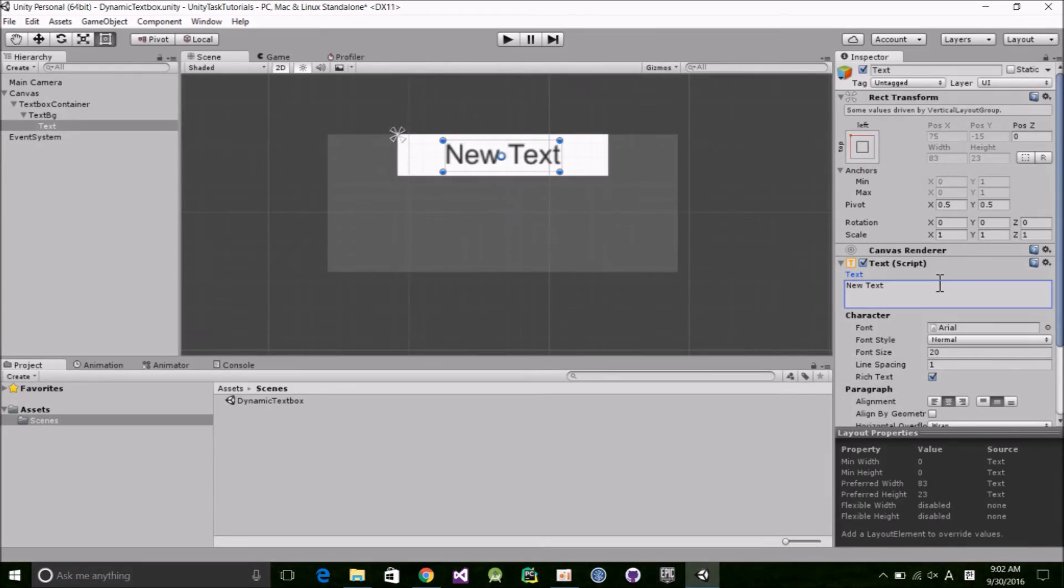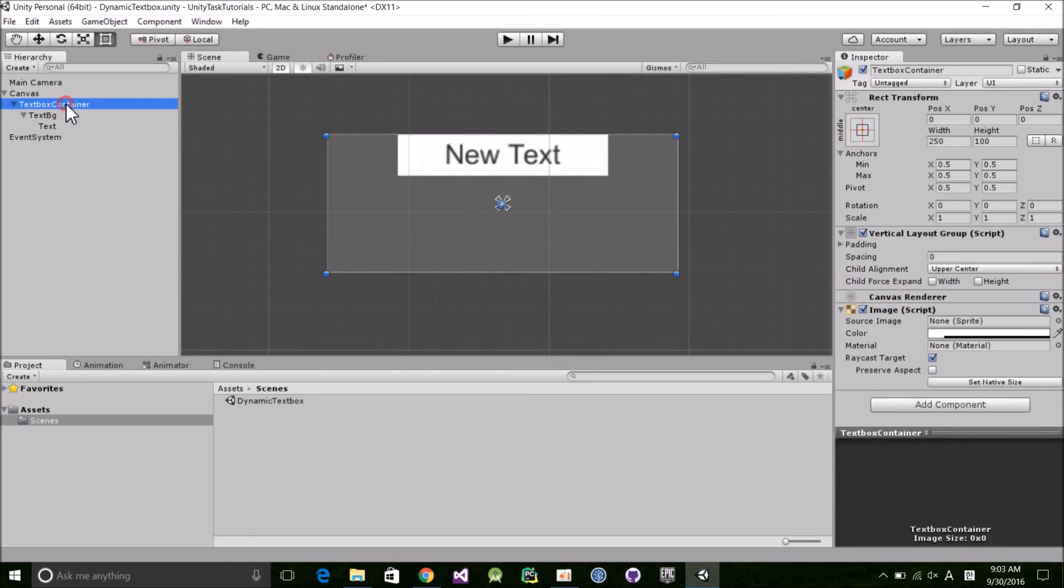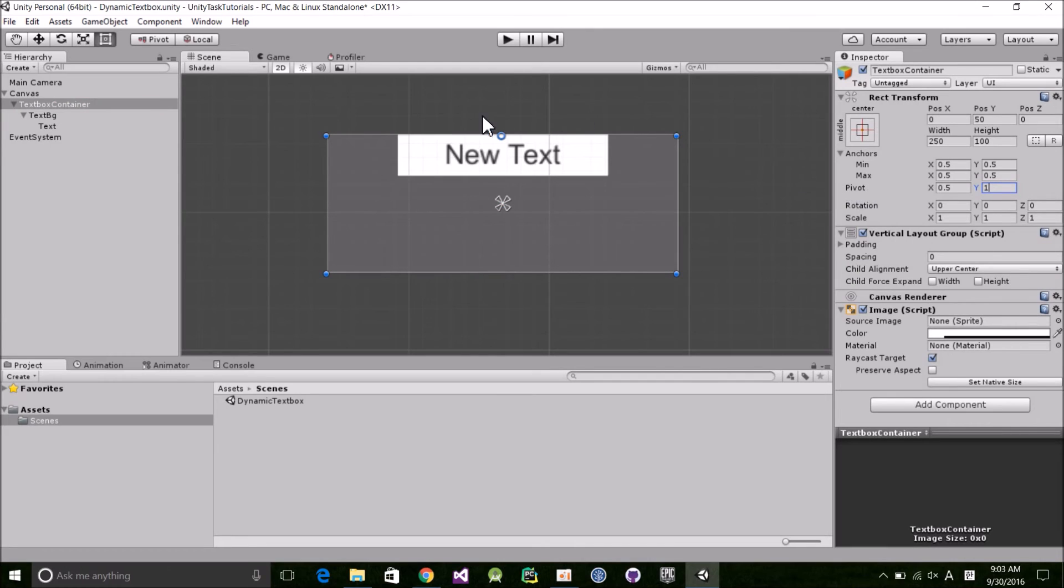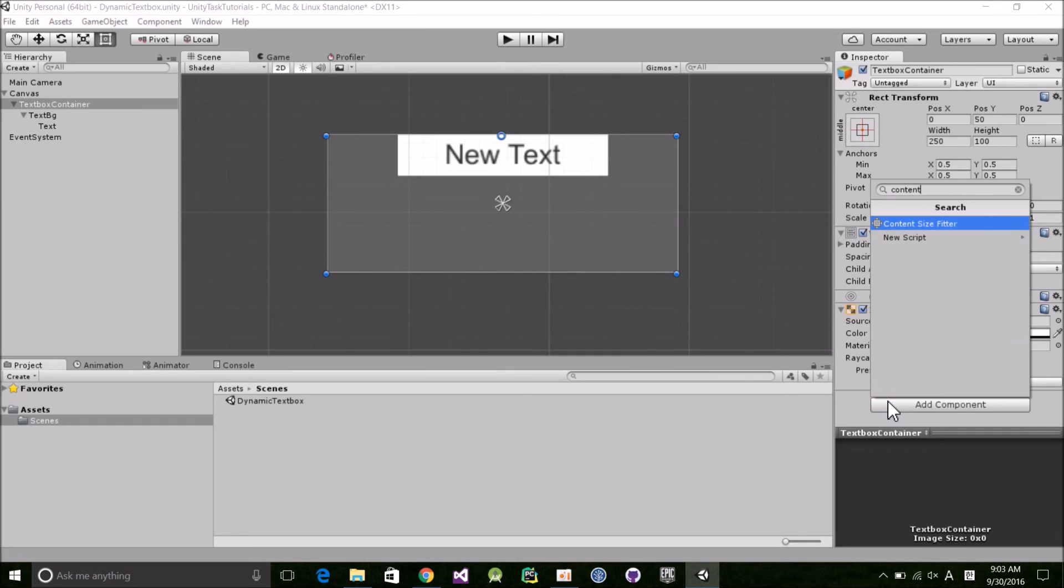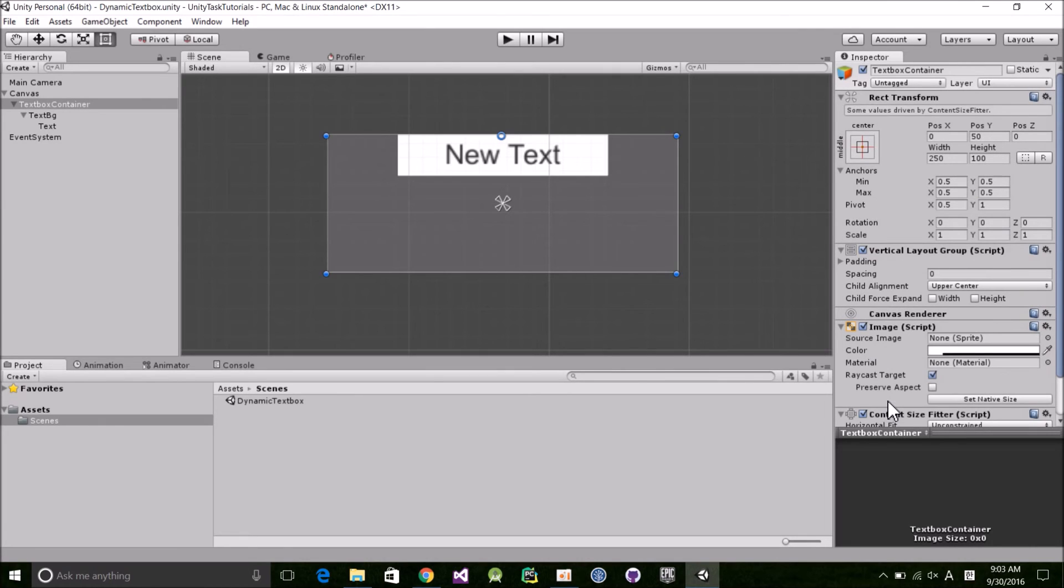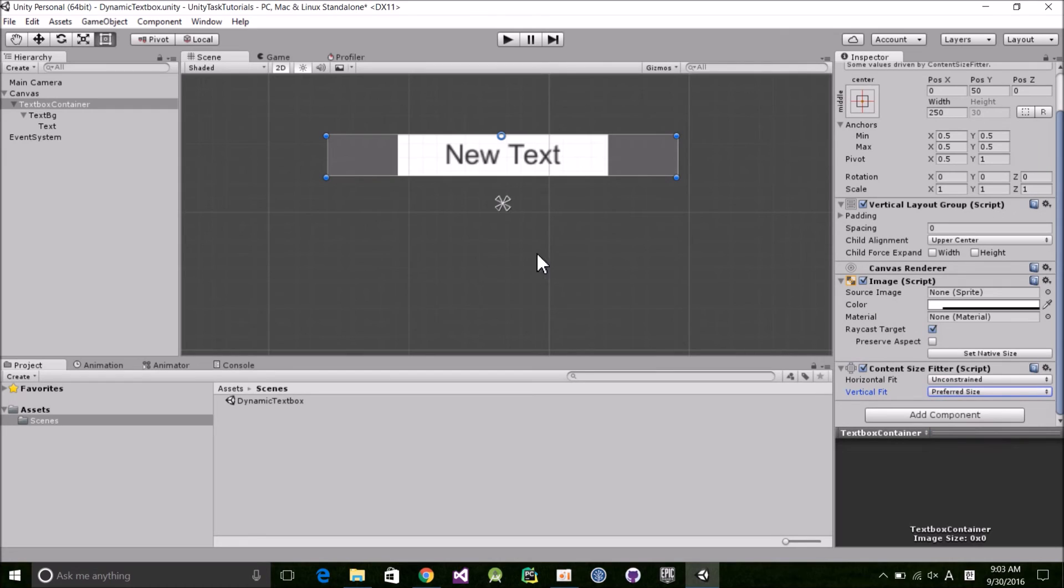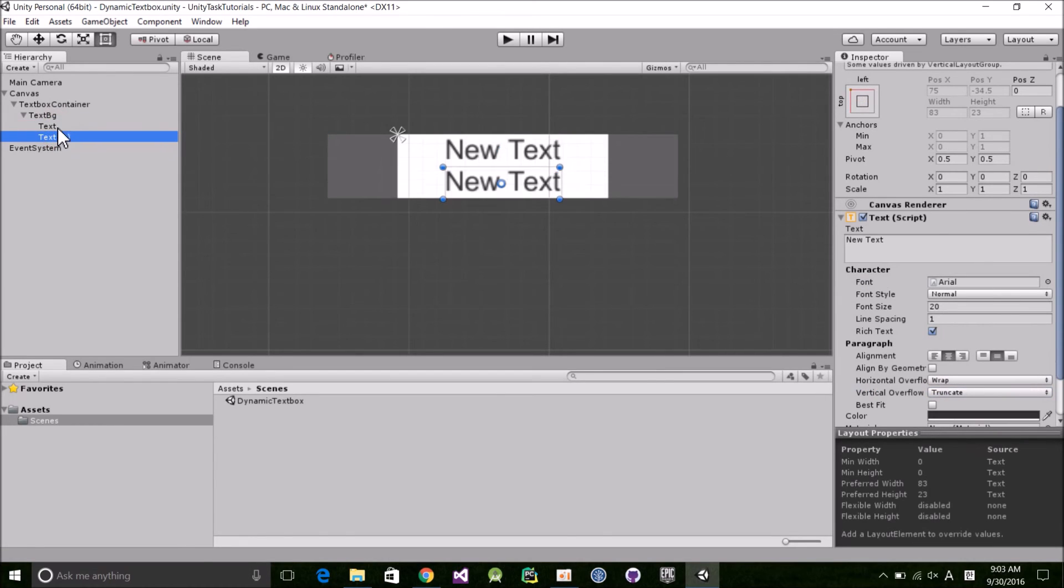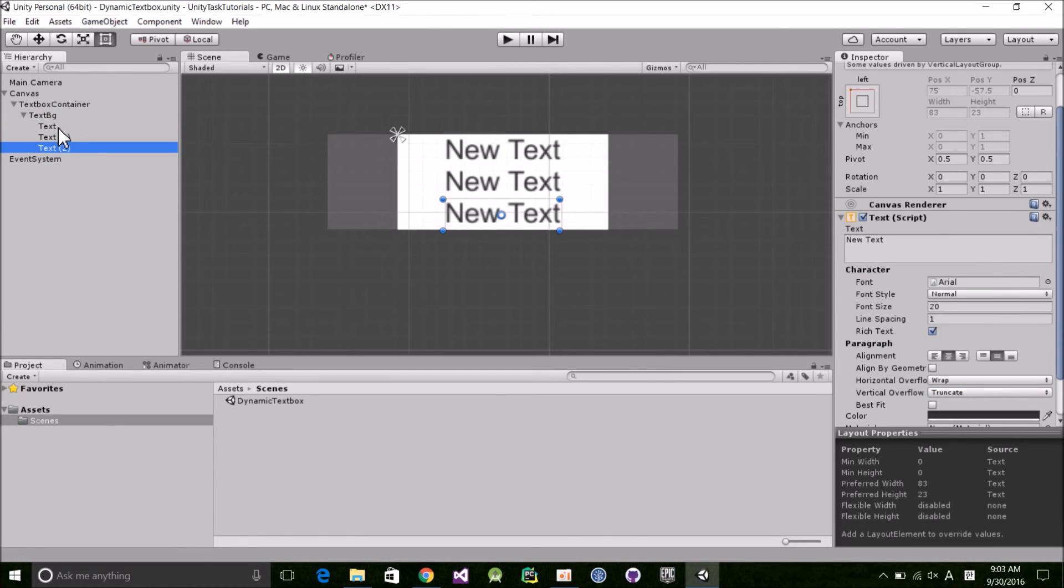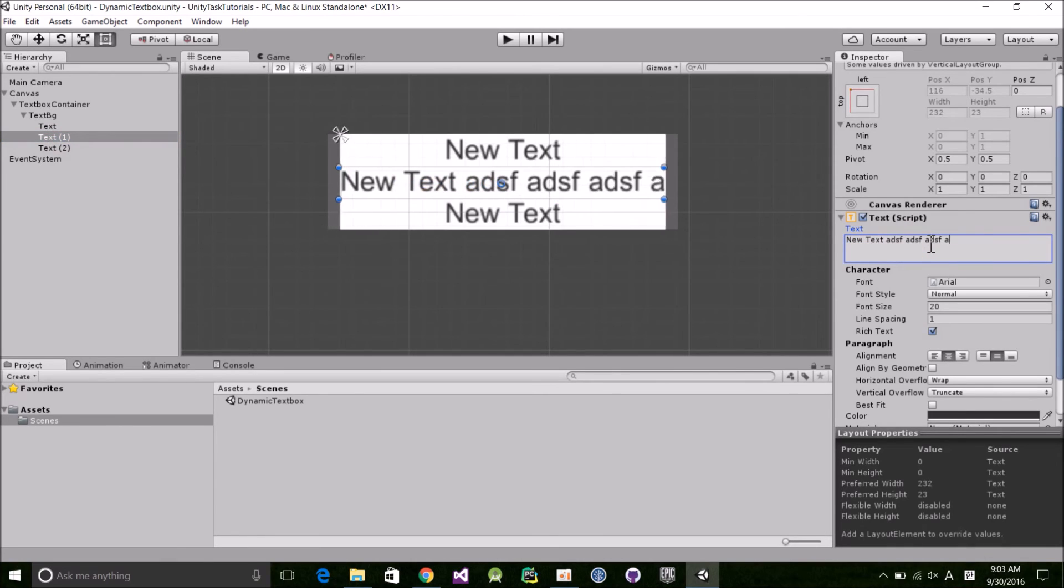However, if you want the height to be unlimited, just do the following. Start by selecting the TextBoxContainer and changing the Y component of the pivot to 1. This makes the text box only expand downward. Then add a ContentSizeFitter and set VerticalFit to PreferredSize. Now we can test it out by duplicating the text object a couple times and typing some text to force a line break. Pretty nifty, huh?